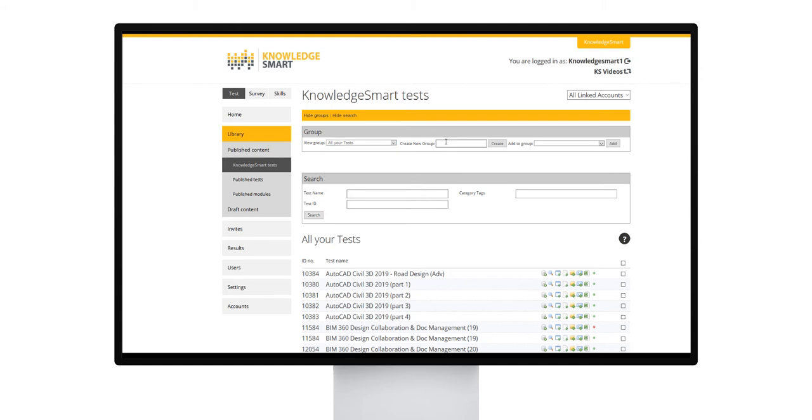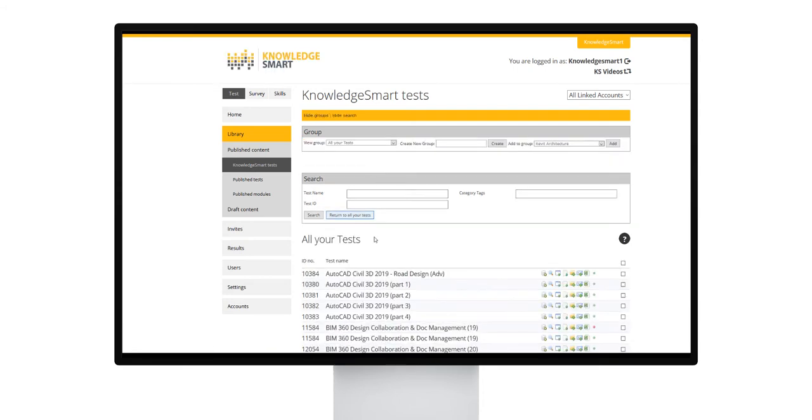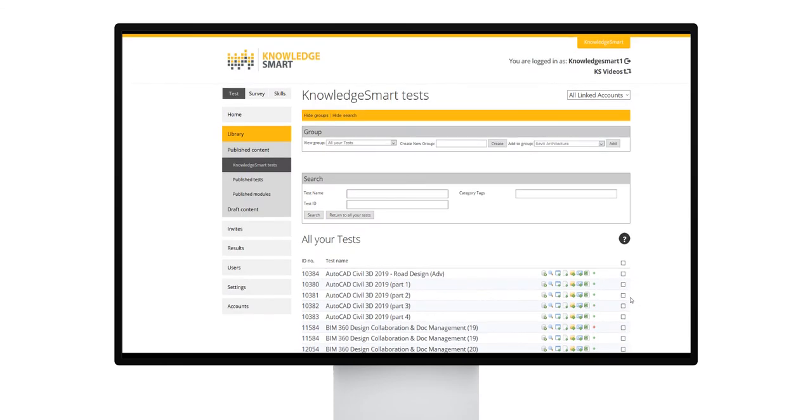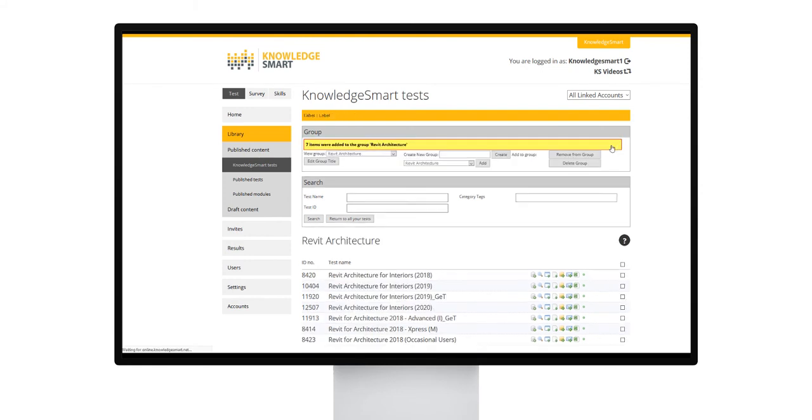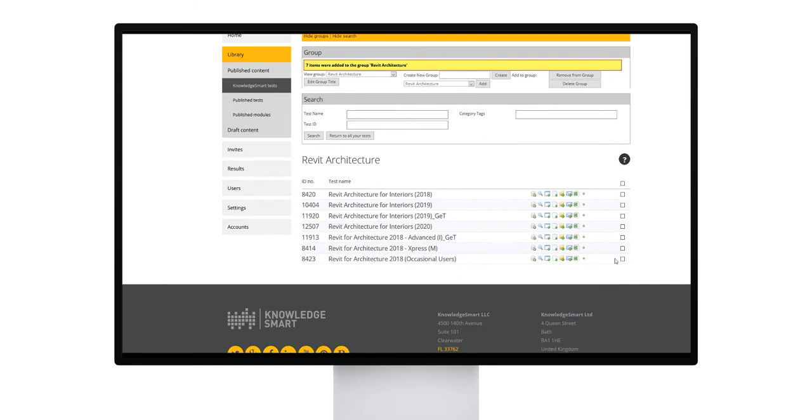Let's create a group called Revit Architecture. Select some Revit Architecture assessments that we want to add to that group. Select that group and click add. Within a couple of clicks, I have now grouped the tests together that I want to work with.